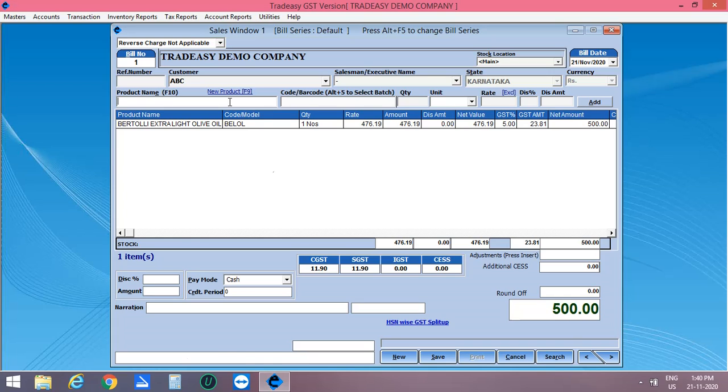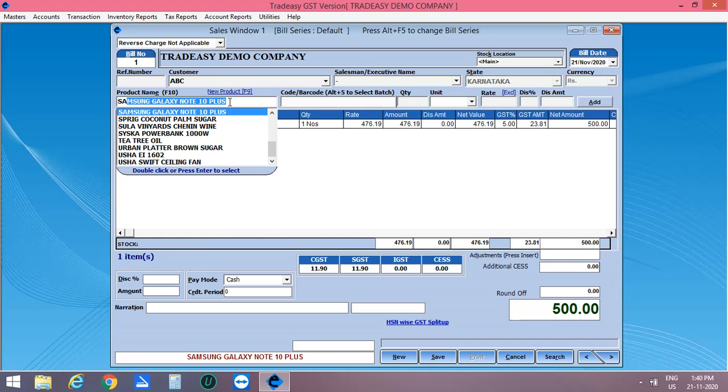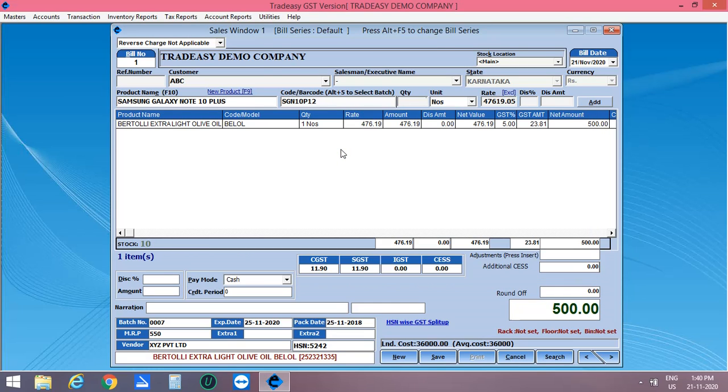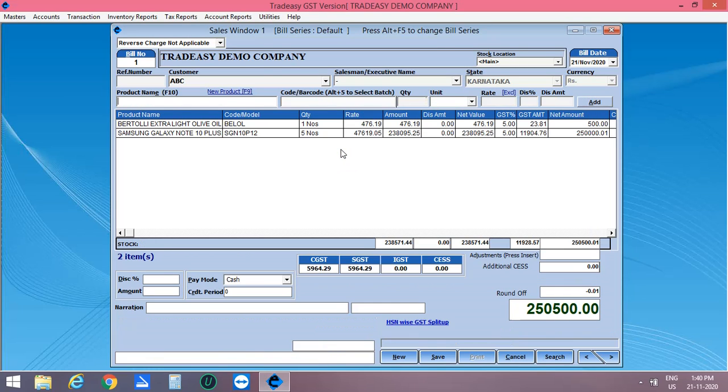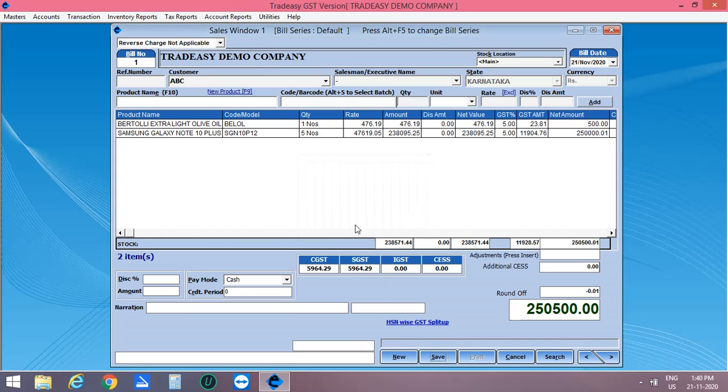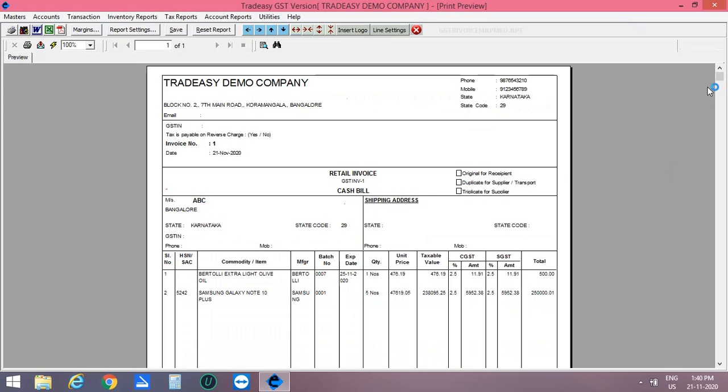Now after entering the products, click on Save. Then print the bill. This is the A4 size printing format.